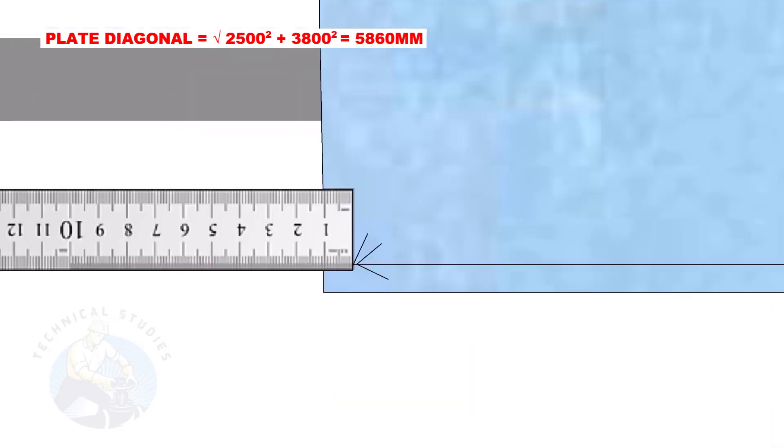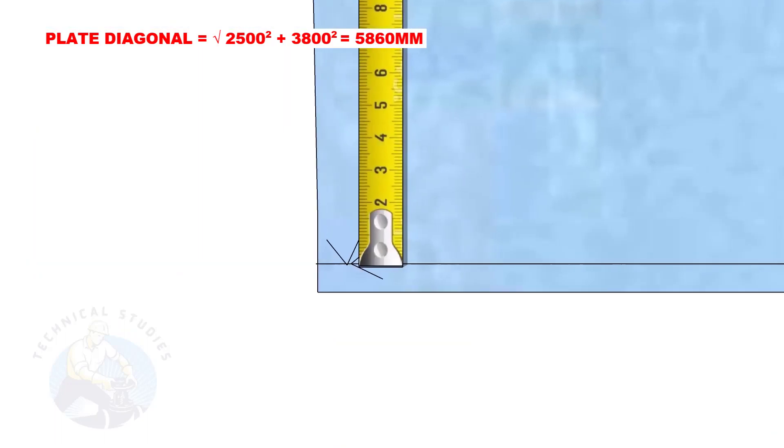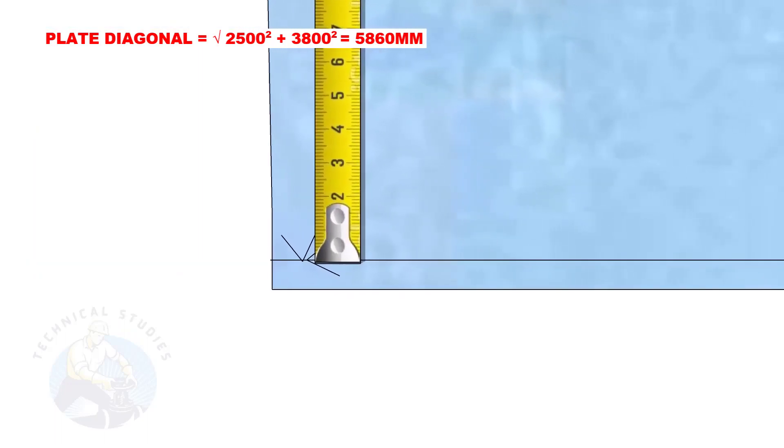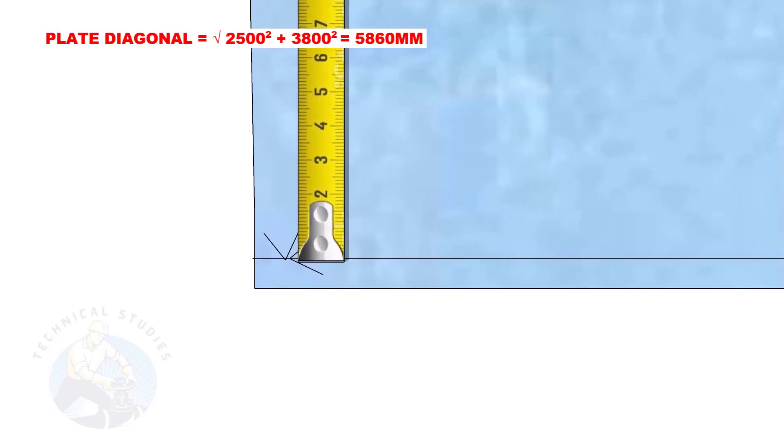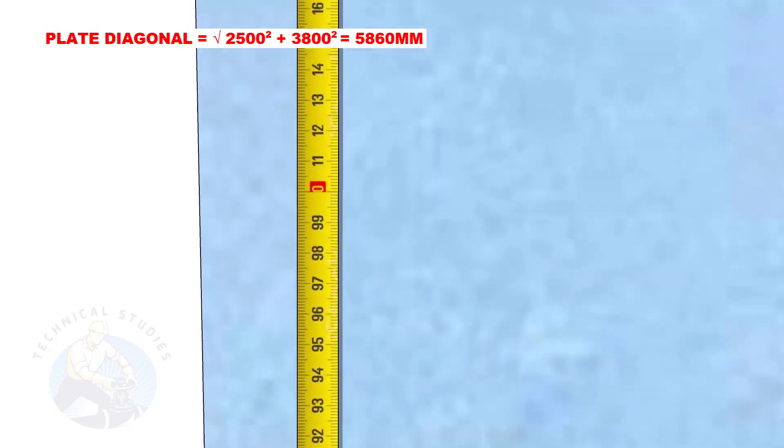Mark 10mm back from the plate's edge. Draw a small arc of 2500mm as shown.